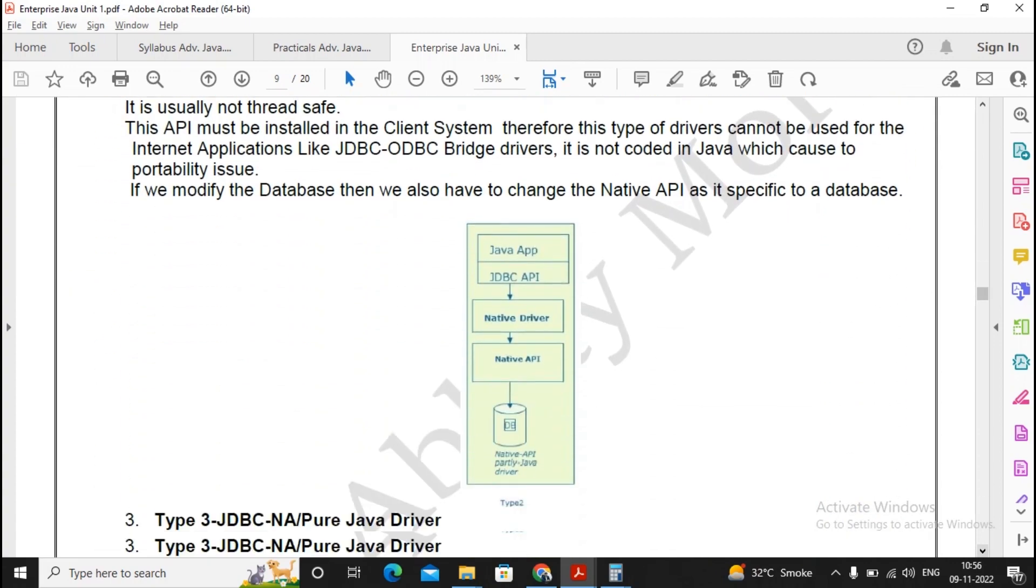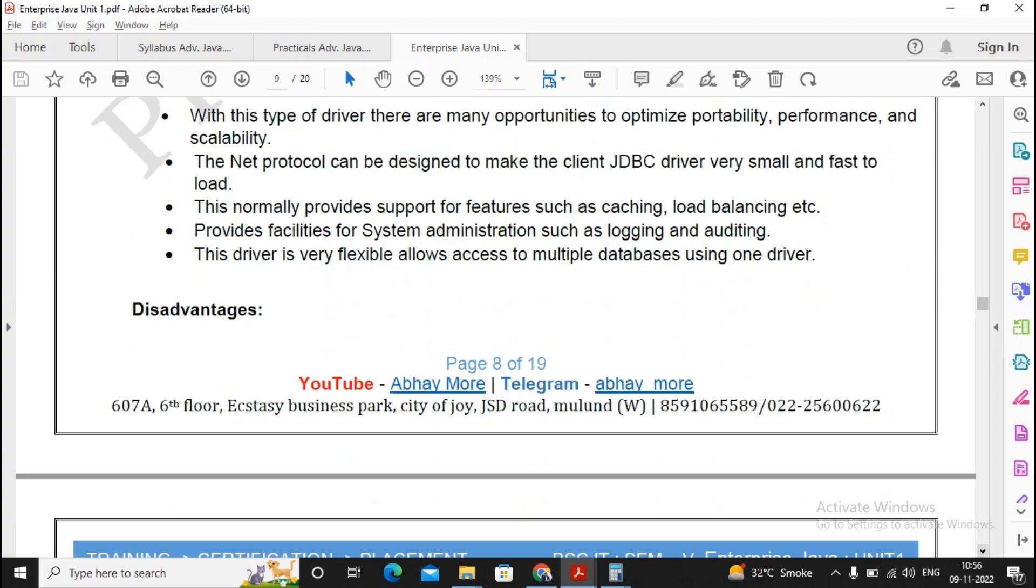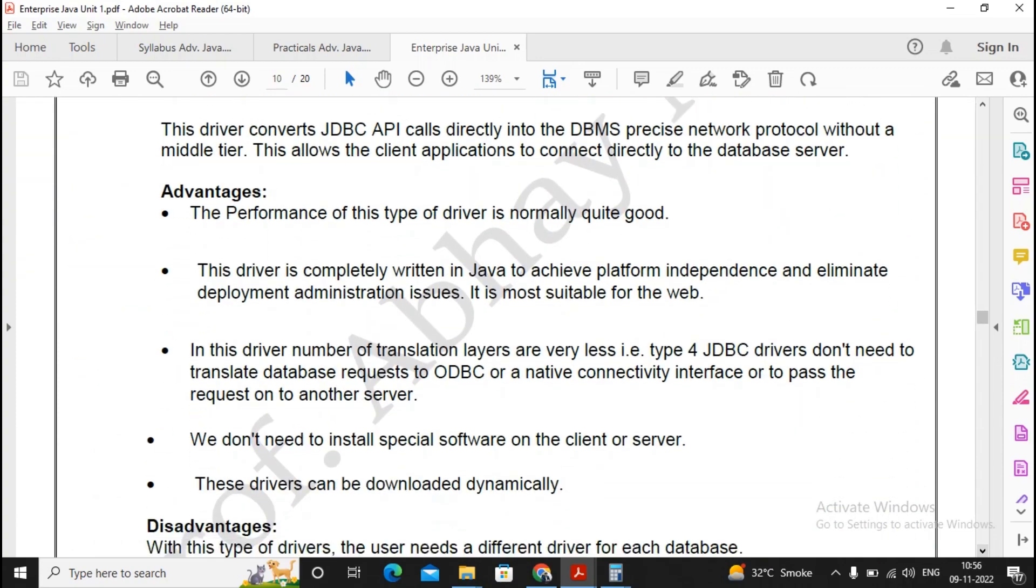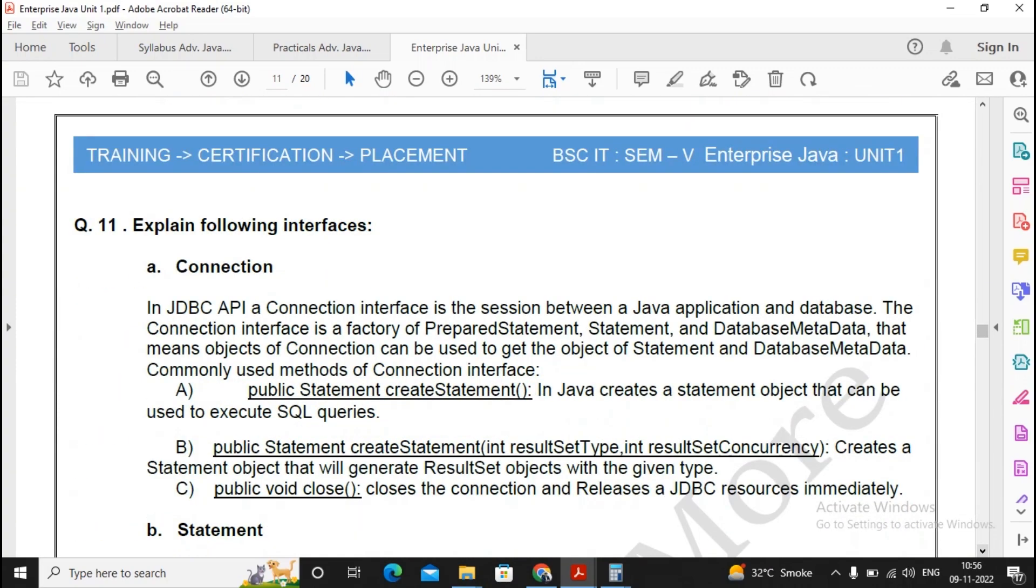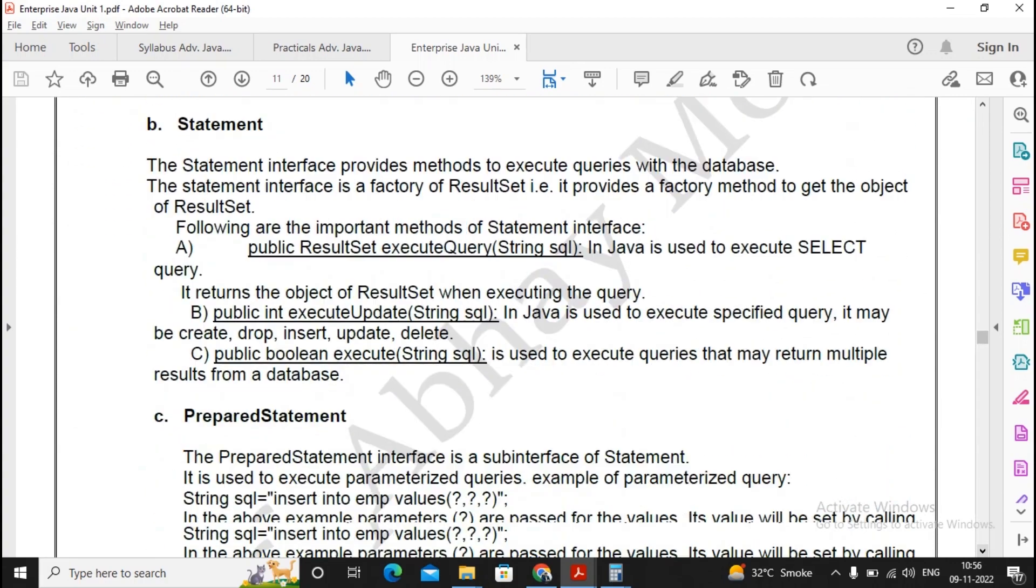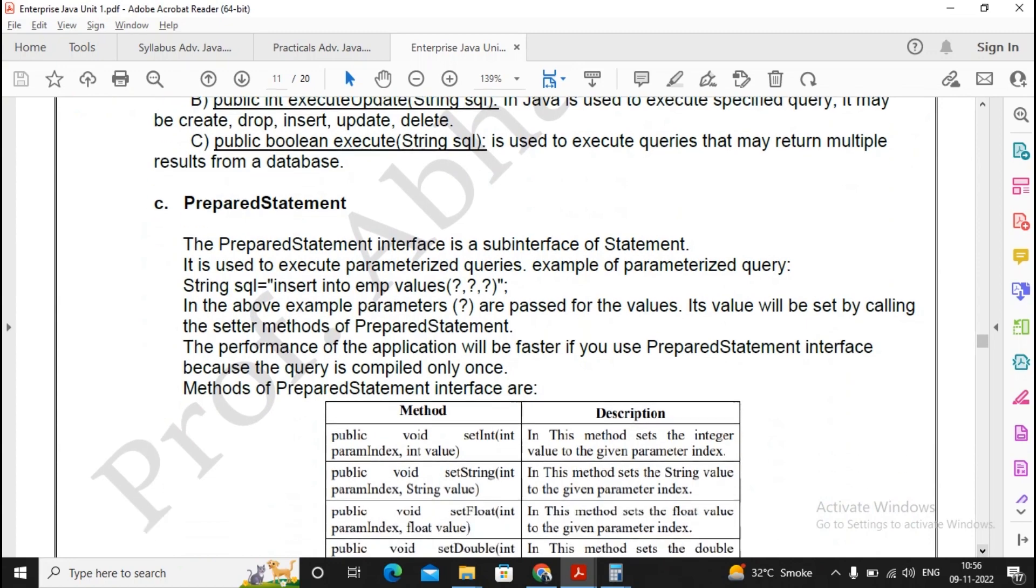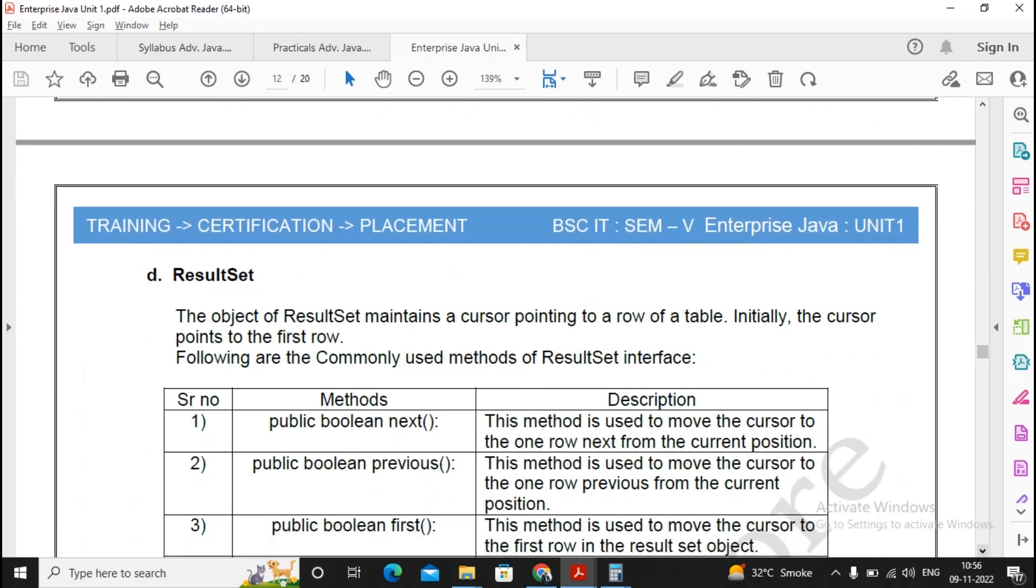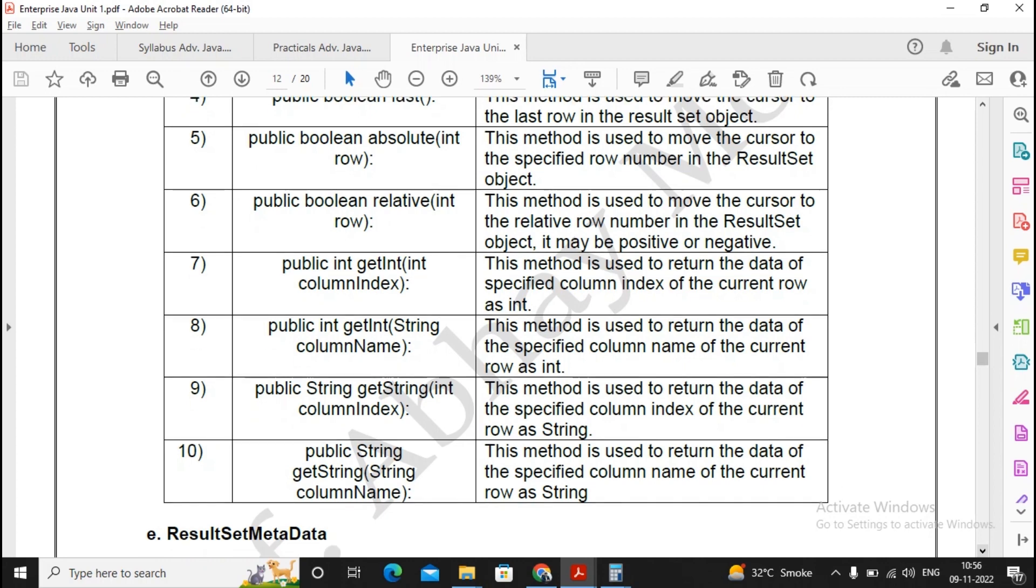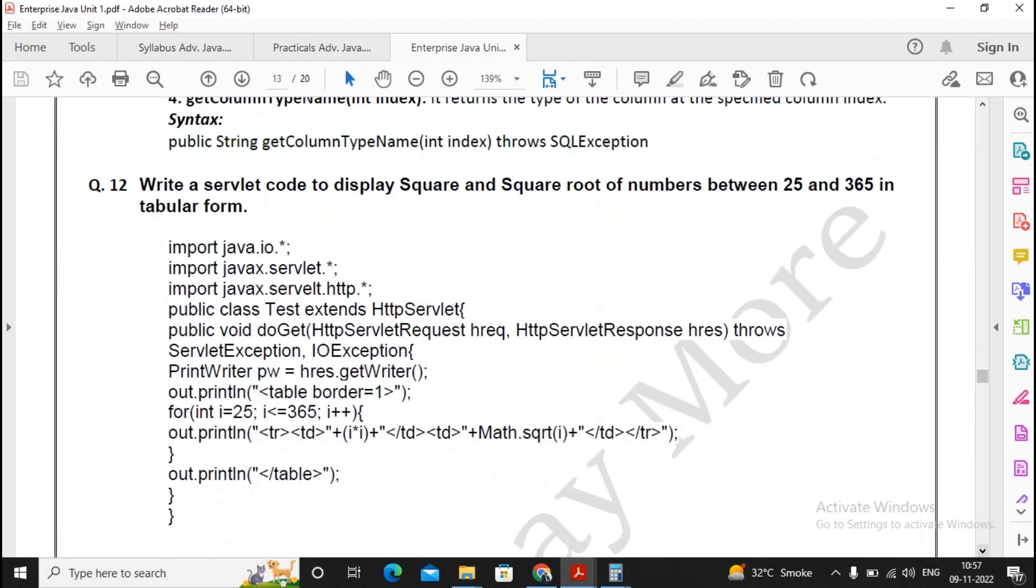Each driver, the advantages and disadvantages are mentioned over here. Read it carefully. Moving ahead, explain the following interfaces. They are all the JDBC questions: connection, statement, prepared statement, callable statements, and result set. Result set metadata is there. I don't need to go for displaying and writing 10 methods. You can write any 4 methods and mention others last minute. So this is something important for you.